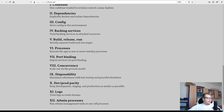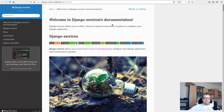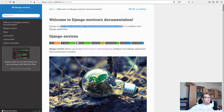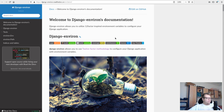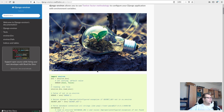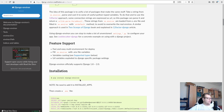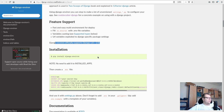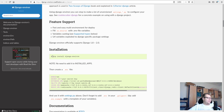Most of the 12 factors are already done in Django. The main thing that hasn't been done is configuration. There's a nice Python package called django-environ that allows you to utilize 12-factor inspired environment variables to configure your Django application. It says it's compatible up to Django 2.0 but it works with newer versions too — I've got it running with 2.2 and 1.11.